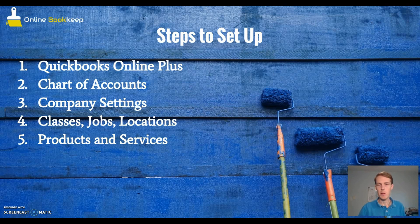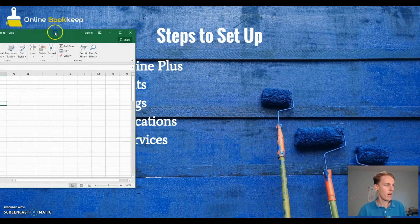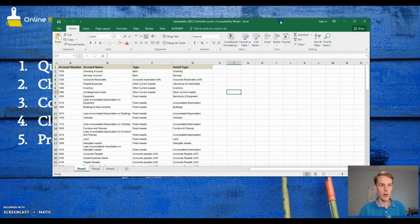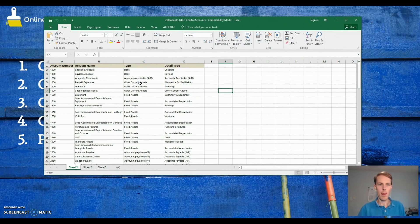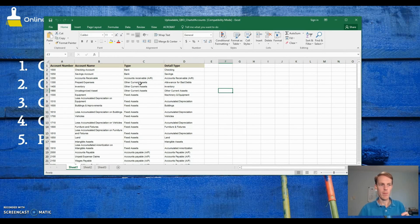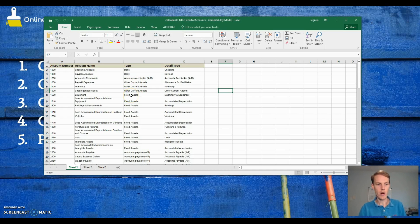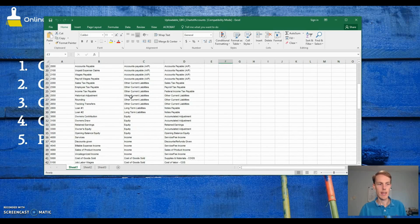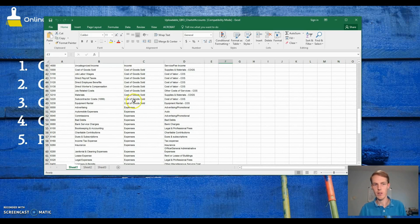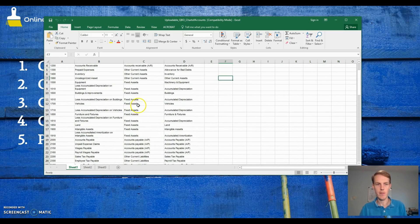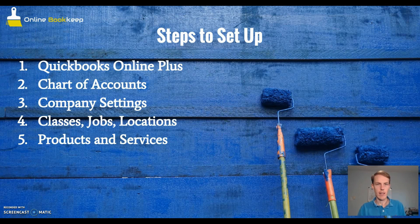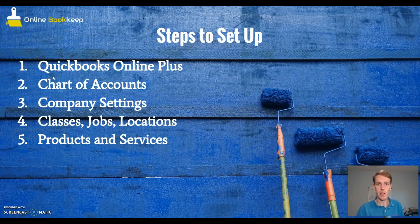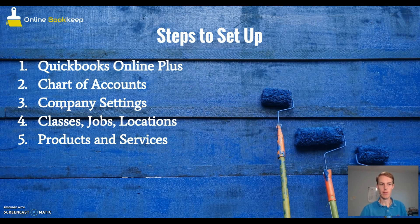Next thing you want to do is get a chart of accounts for your business that is suited. A chart of accounts is a list of accounts that whenever you have a transaction in your business, specific accounts track that transaction. Having a proper chart of accounts allows you to gain better insight. You can download this if you go to the link in the description. That chart of accounts is set up for a painting contractor.